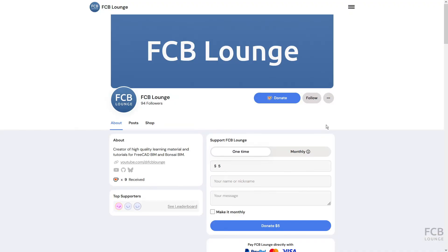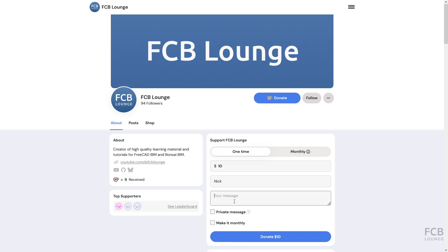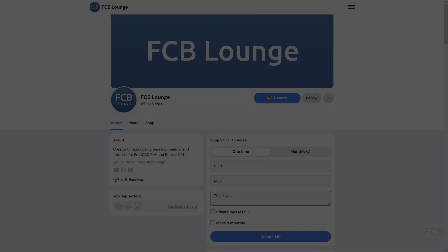If you like tutorials like this one, consider supporting the FCB Lounge channel by donating through the Ko-Fi page — the link is in the description box below. I hope this was helpful and I'll see you in the next one.